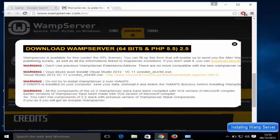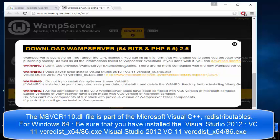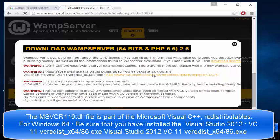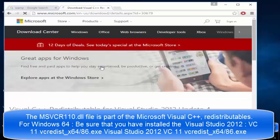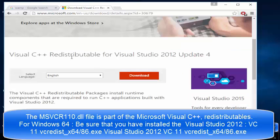After clicking the download link, you'll see some warnings. First, don't use previous WAMP server add-ons or extensions. Second, you need to have the Microsoft Visual C++ redistributable installed. Since I don't have it, I need to download it. Click the microsoft.com/download link and it will redirect you to the Visual C++ Redistributable for Visual Studio 2012 page.